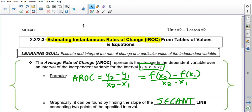Hello class, today we're going to go over Unit 2 Lesson 2, which combines 2.2 and 2.3: estimating the instantaneous rate of change, or IROC, from a table of values and equations. Key words here are 'estimating' and the new term 'instantaneous rate of change.' We'll never actually be able to find the exact rate of change at a certain instant, but we have tools to help us estimate and make a good educated guess.